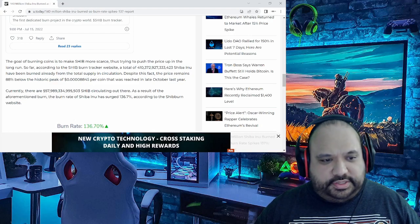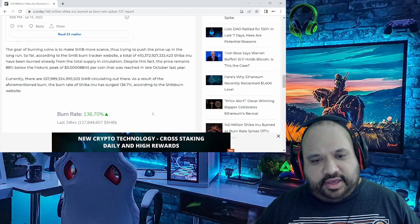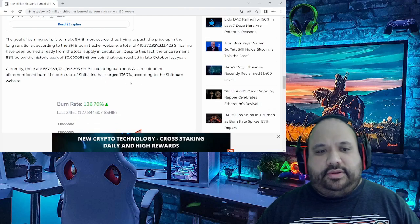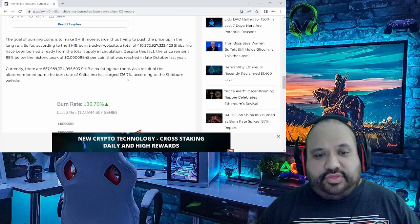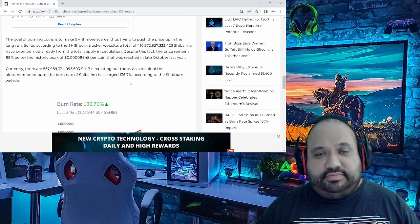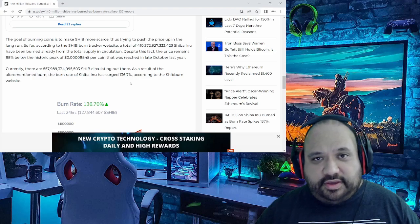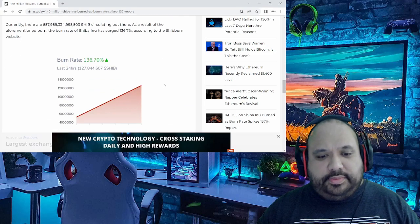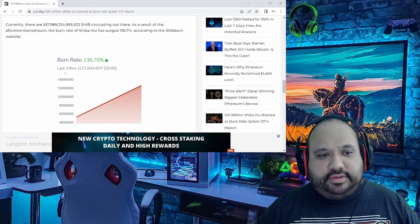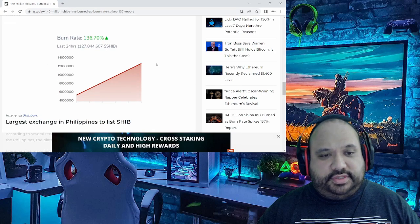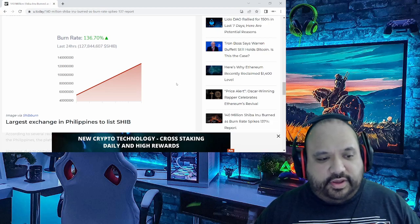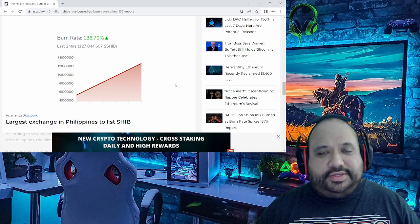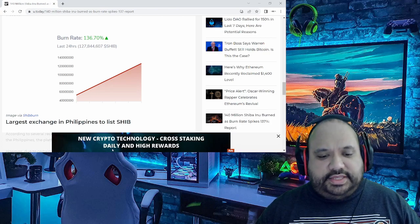As a result of the aforementioned burn, the burn rate of Shiba Inu has surged 136.7%, which is just big time significant in that regard according to the Shib Burn website. And of course, look at that burn rate - that's just beautiful, just seeing that last 24 hours, very significant to say the least.